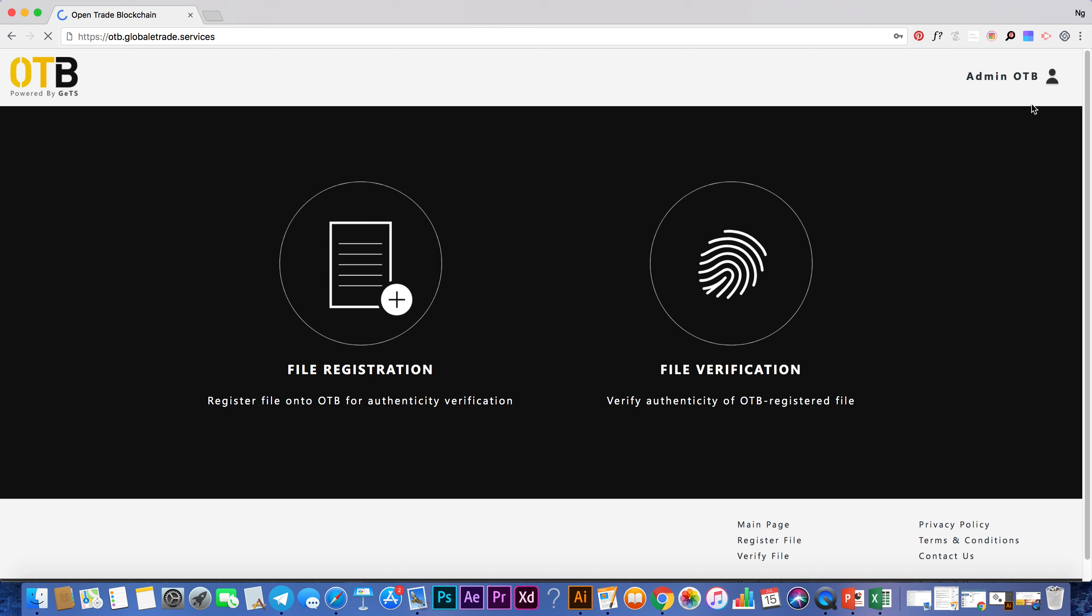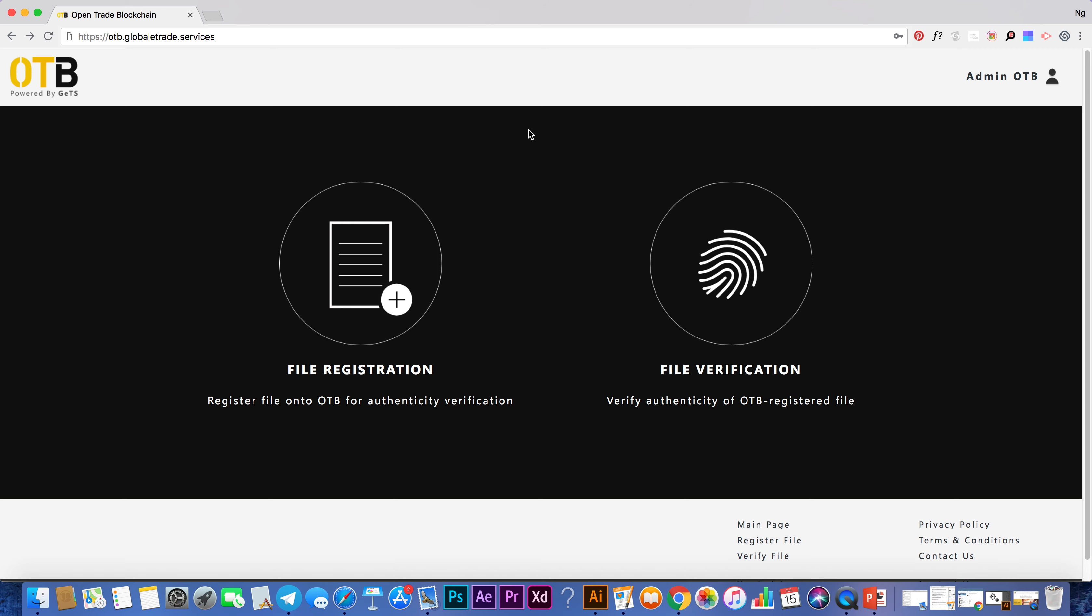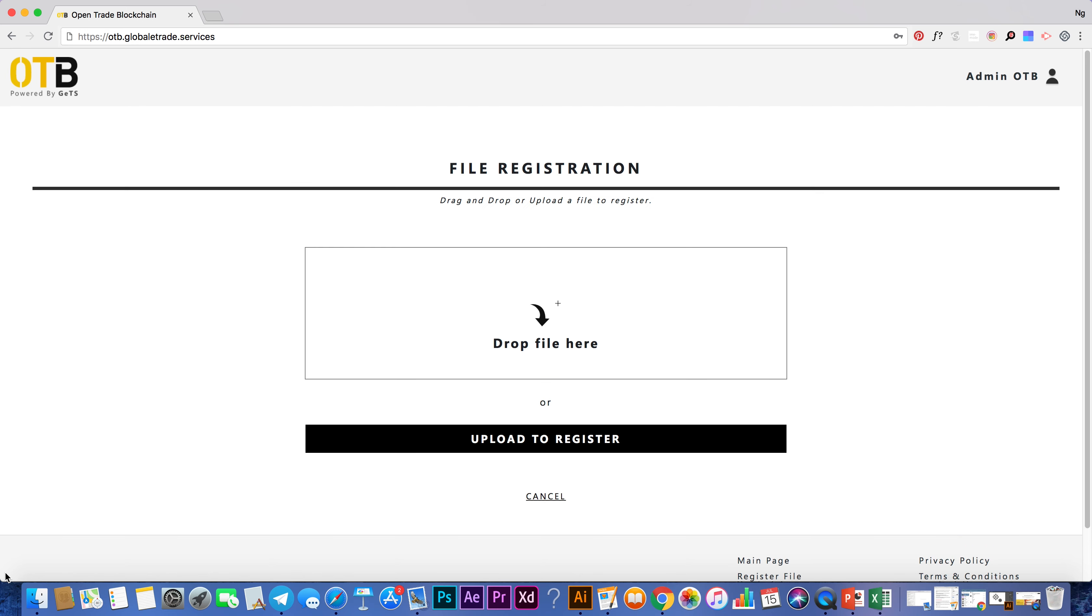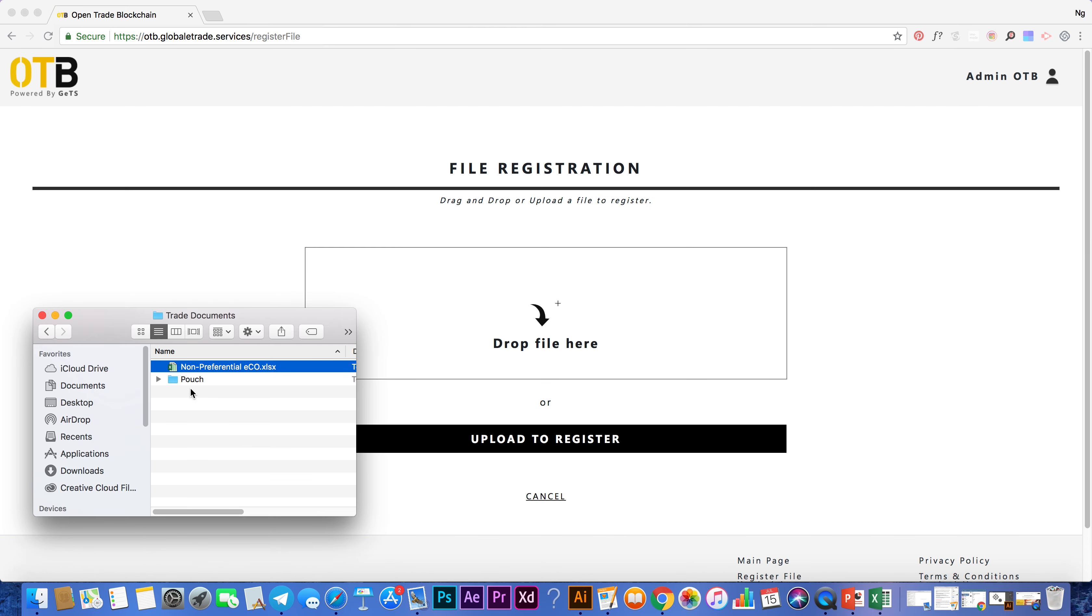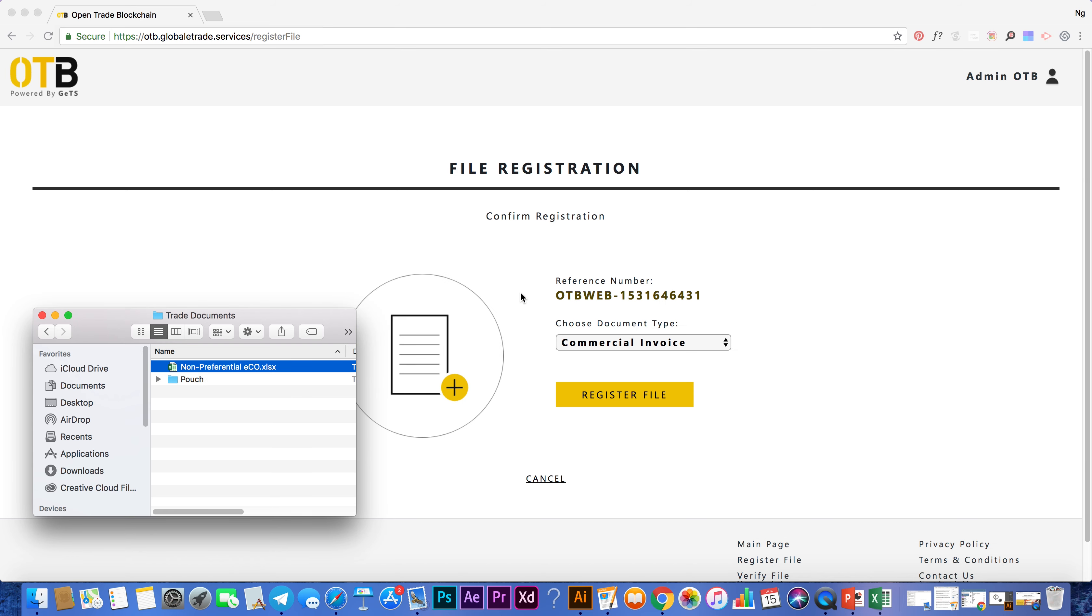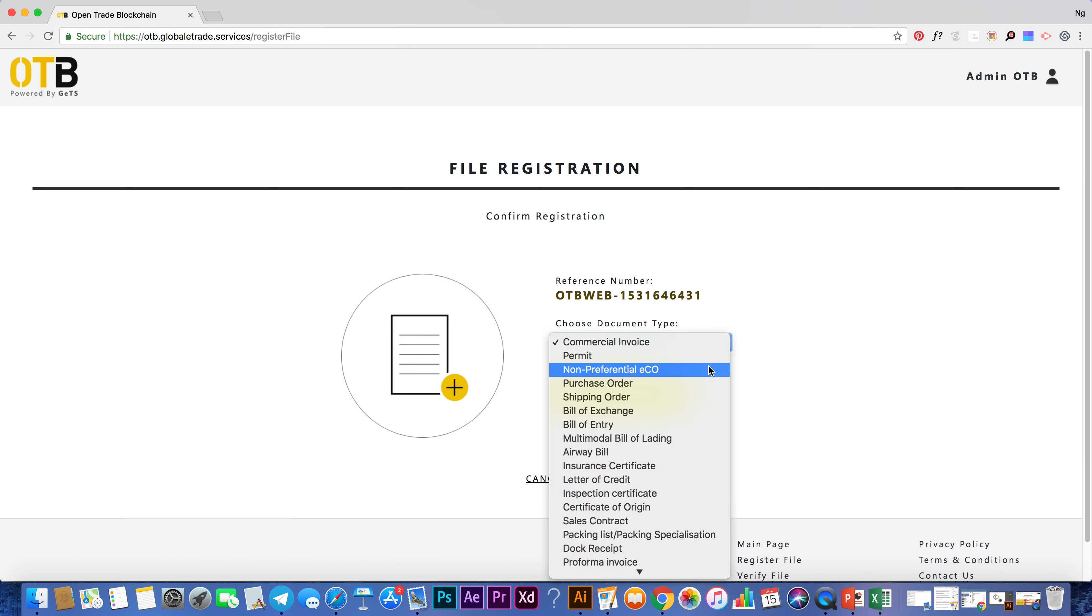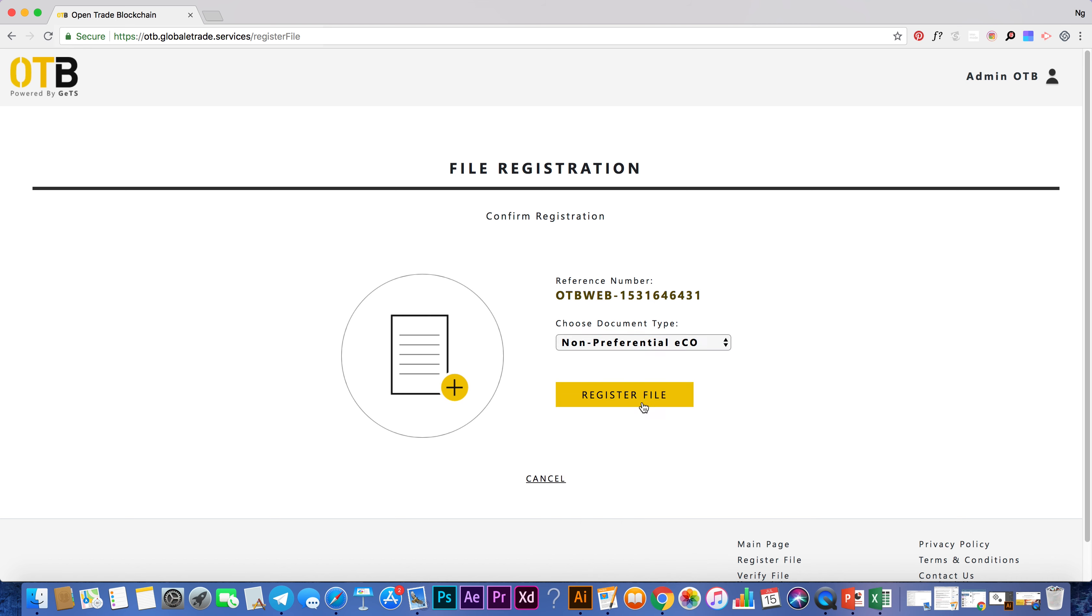To register a file, typically a trade document that you intend to share with your business partner, simply locate it on your PC, then drag and drop into the box over here. Next, select your document type and click register file.